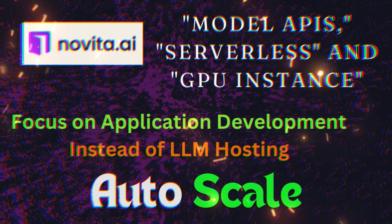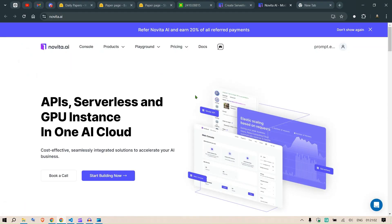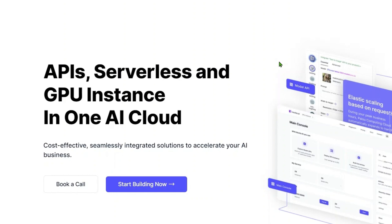The title of today's video is: focus on application development, not on LLM hosting. We have so many tools to host your LLMs, and that is just the first part of any application you're trying to develop. To have a good LLM is the first step — you don't have to think about deploying LLMs anymore, because we have three options: APIs, GPU instances, or serverless.